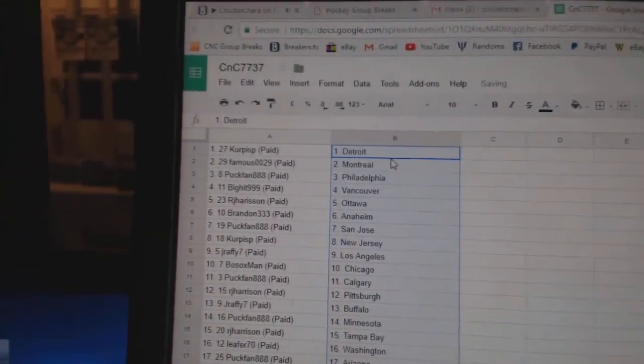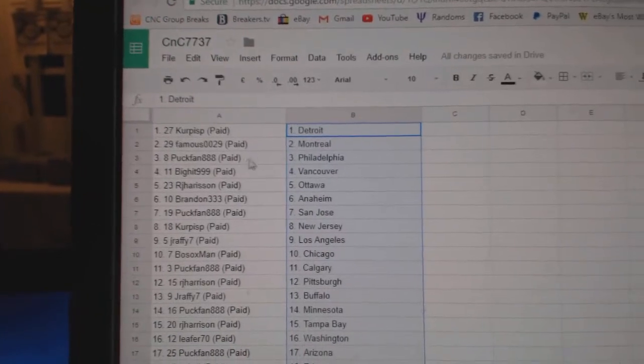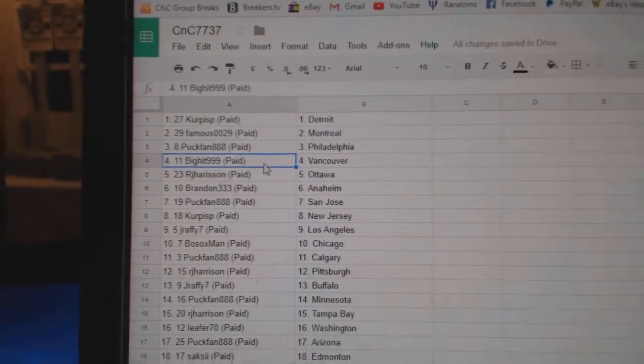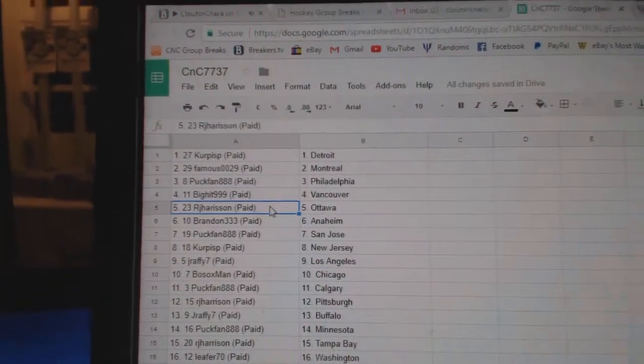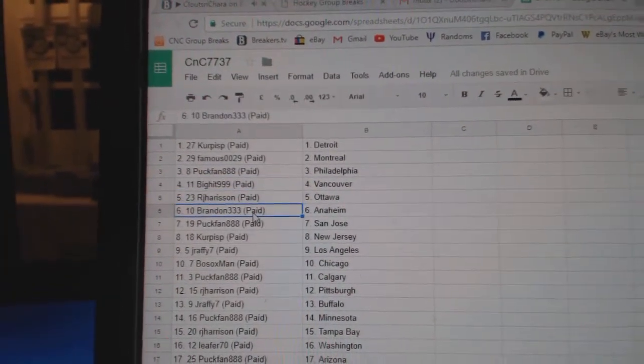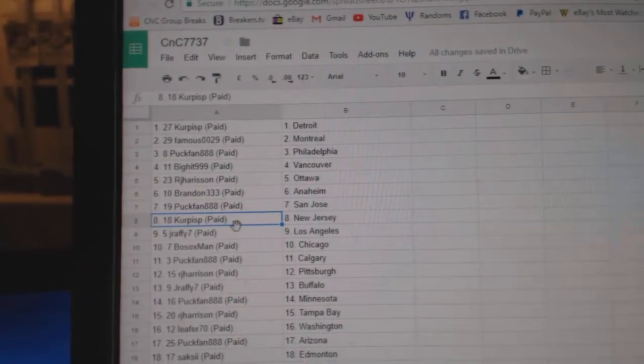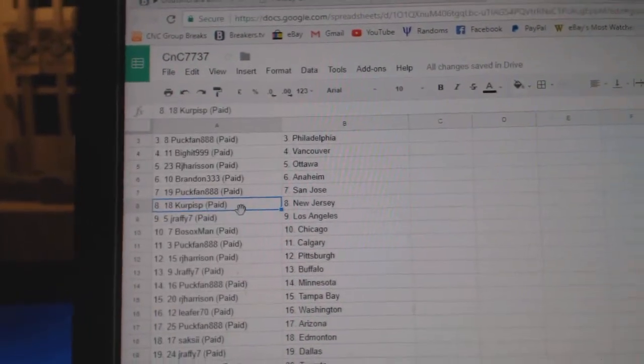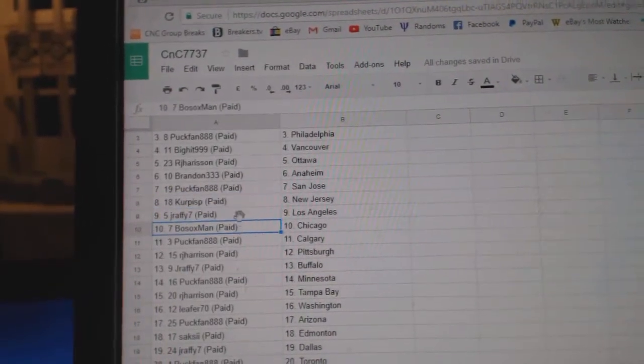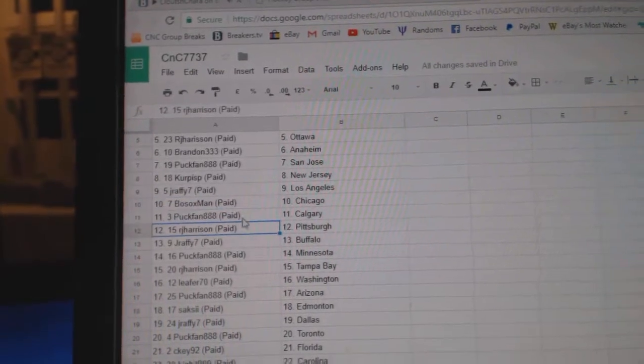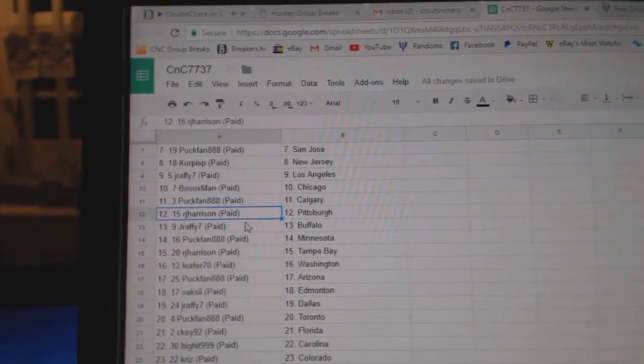So, Kerr Pisp's got Detroit. Famous has Montreal. Puck fan Philly. Big hit Vancouver. RJ Ottawa. Brandon Anaheim. Puck fan San Jose. Kerr Pisp has New Jersey. J. Raffi LA. Bo Sox Chicago. Puck fan Calgary.